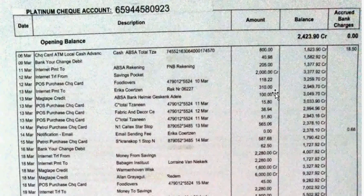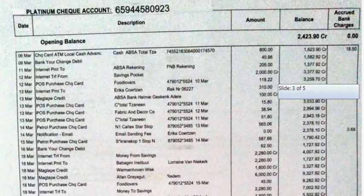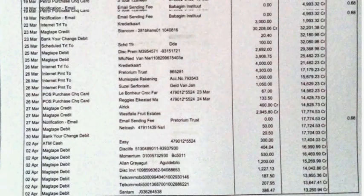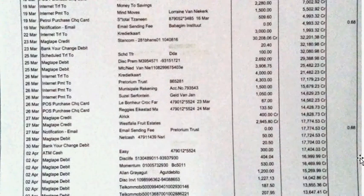These are amounts that came into the account. The whole time, you had a credit balance, which in a cheque account is mostly what you will have. There's a bank charge. There's another bank charge — a notification email that was sent, and it costs 68 cents.